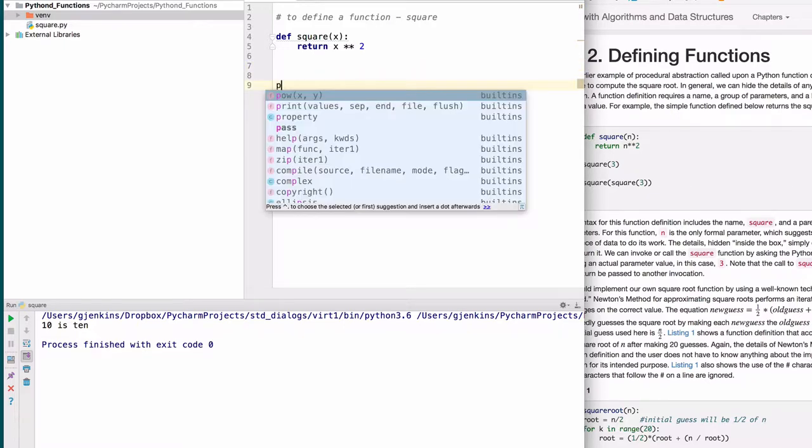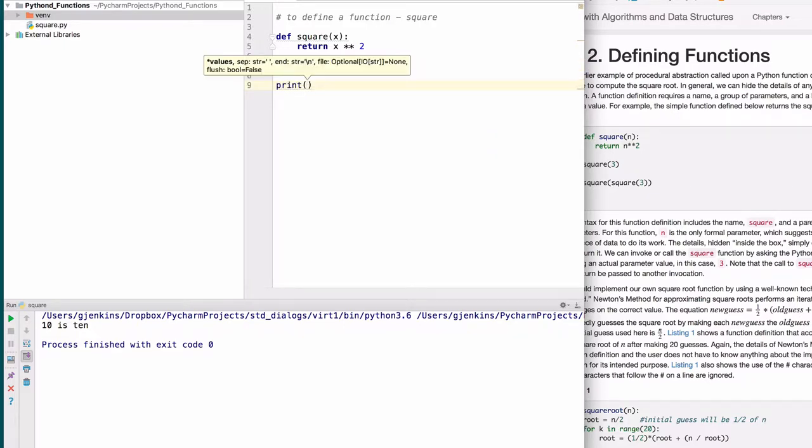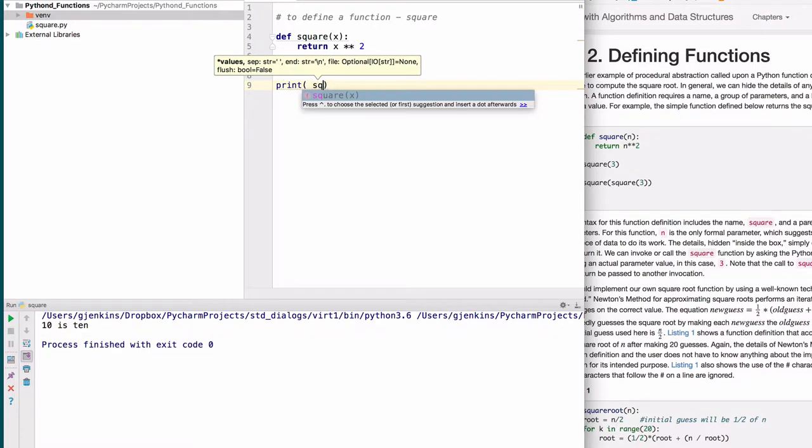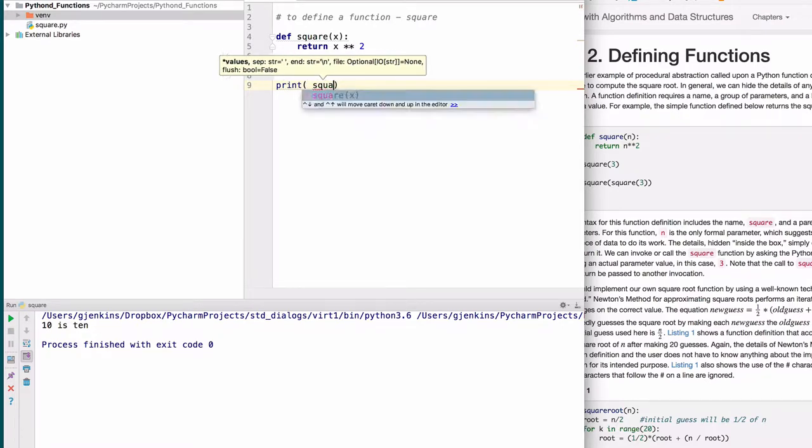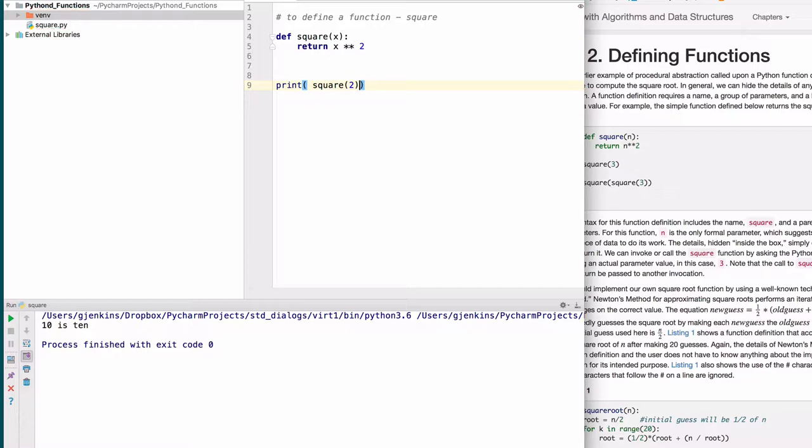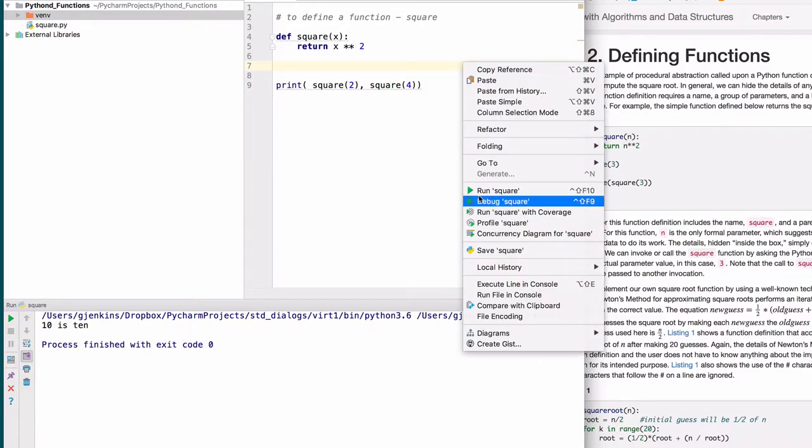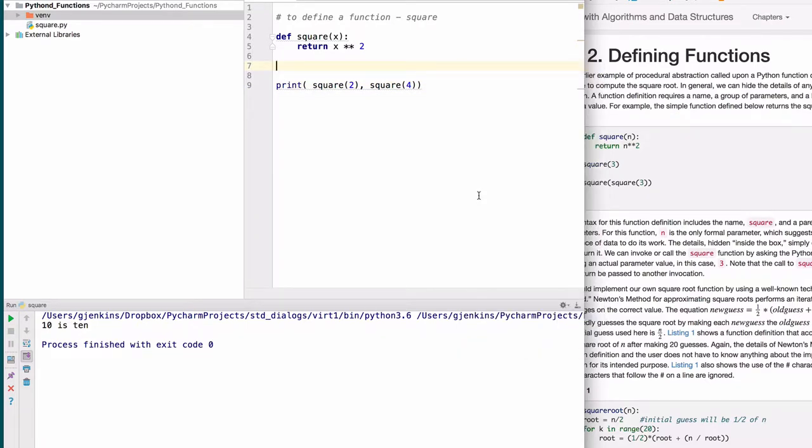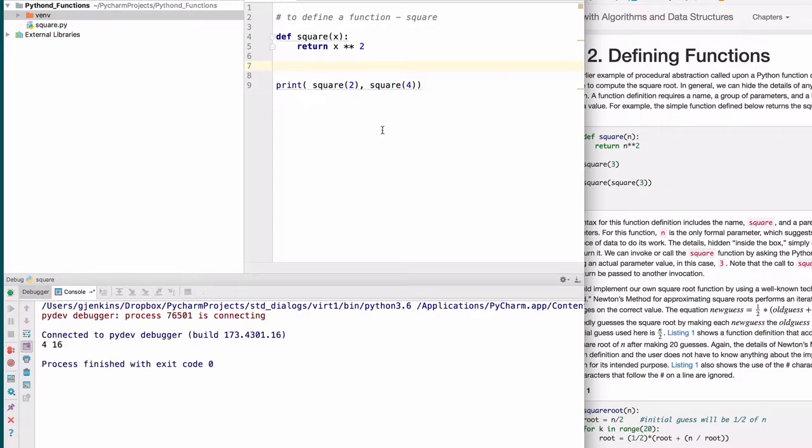Now that we've defined this function, we can use it. Let's write an expression, print square of 2 plus square of 4. We'll go ahead and run that. And you see it prints out 4 and 16 for the two squares.